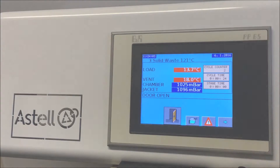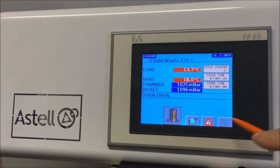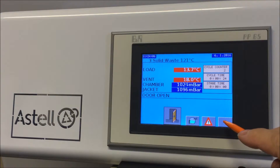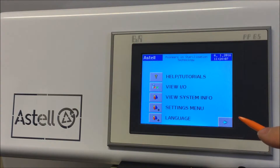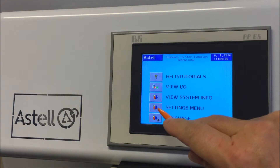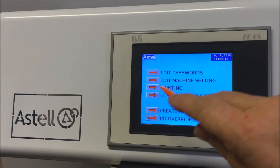How to copy a cycle. Press the right-hand arrow icon on the bottom right of the screen. Select the Settings menu. Select Customer Cycle Edit.